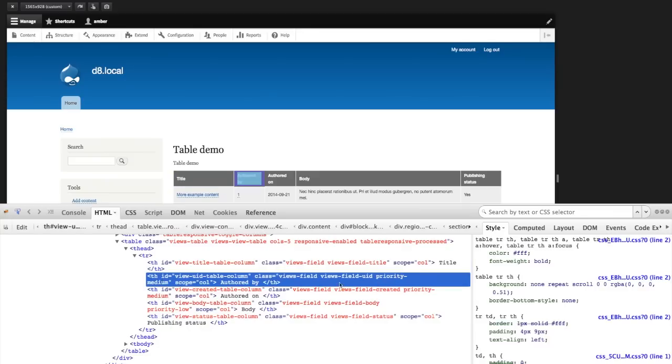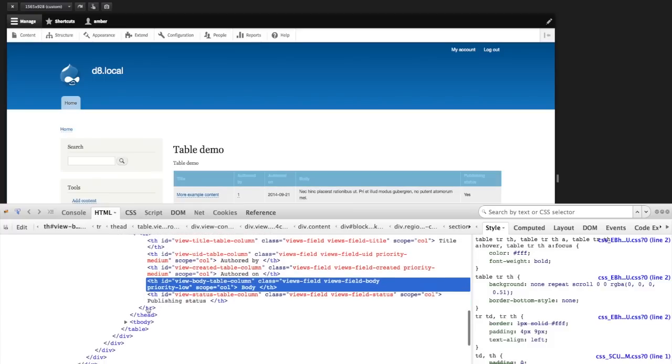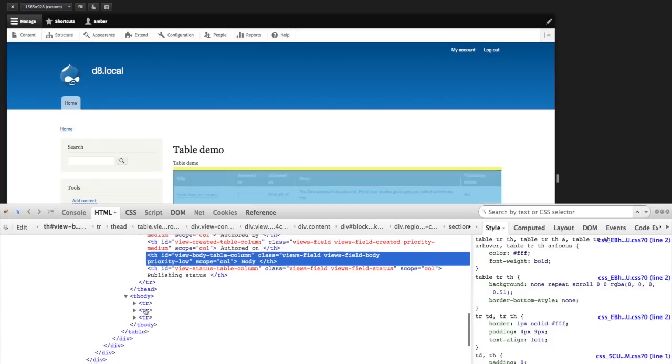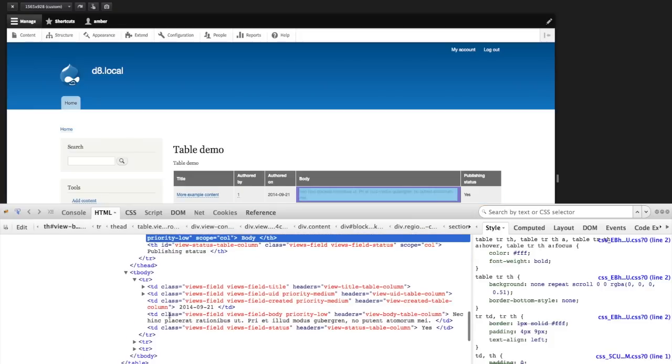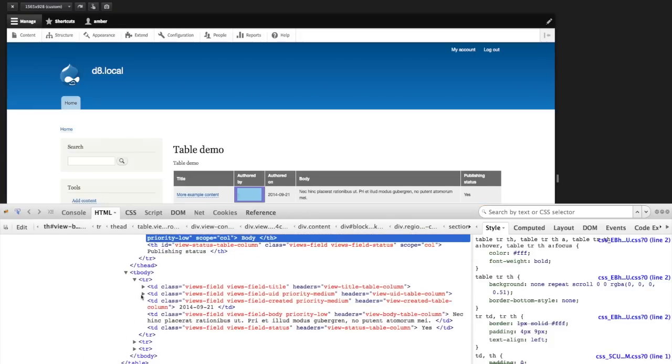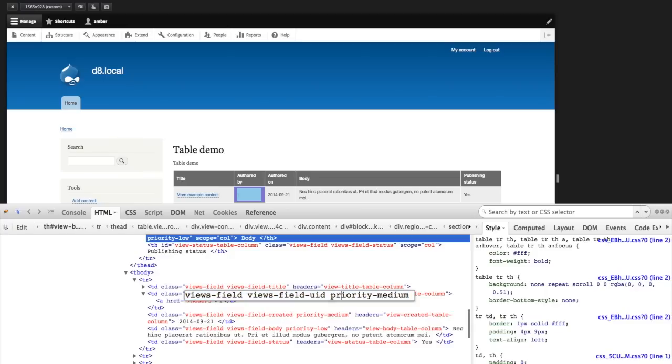So here's priority medium. And here's priority hyphen low. And then this has to be also done to each column, each table cell. So we have to apply that class everywhere that it's used. So there's no way to target the entire column. We have to do it table cell by table cell.